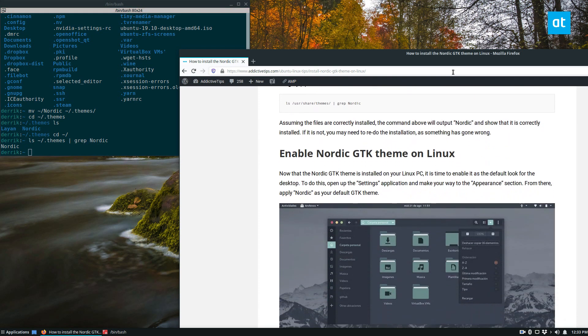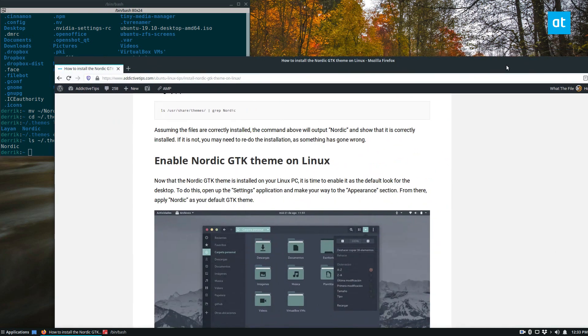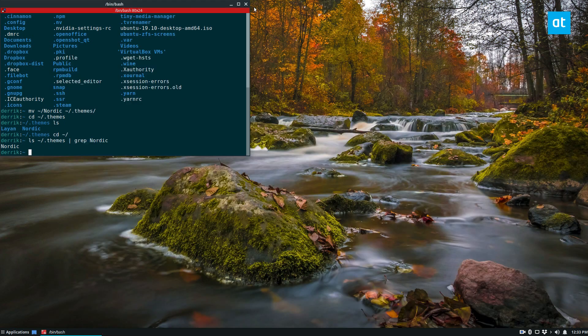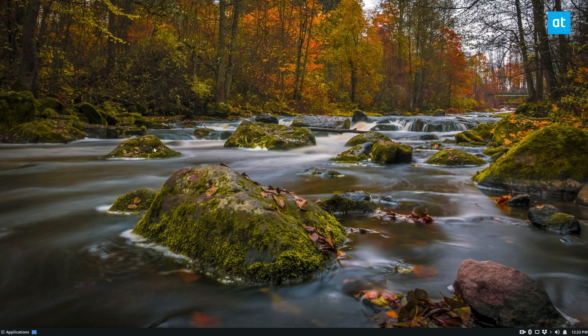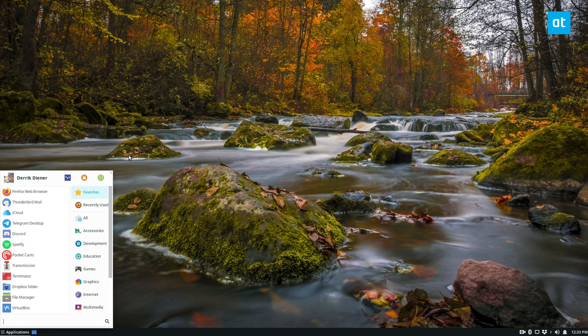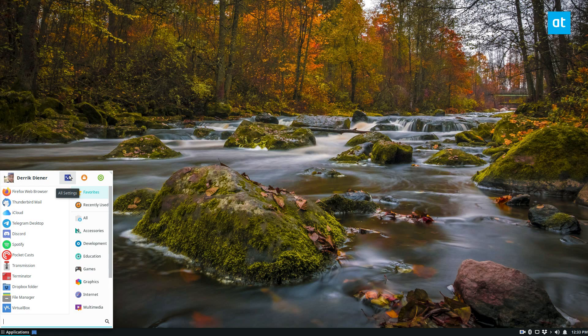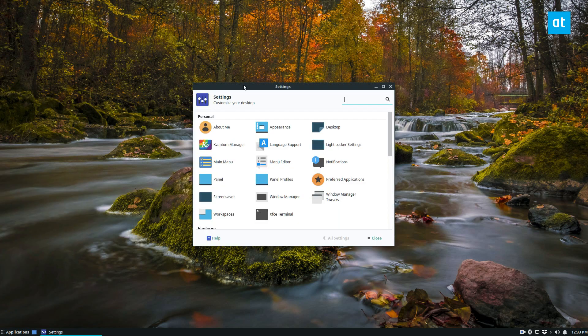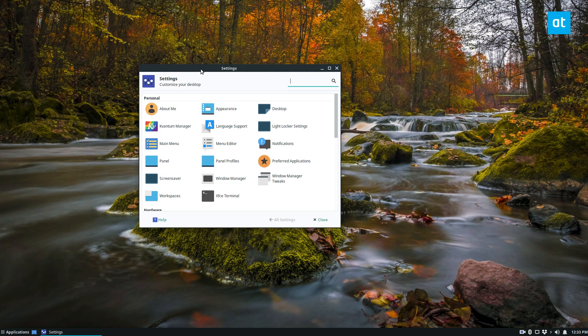So now it's installed, so we don't need this anymore. Close that. Now from here we can go to our appearance settings. So I use XFCE because it's the most customizable and suitable for my needs, but yours may differ, so I'll show you how to turn it on in this.